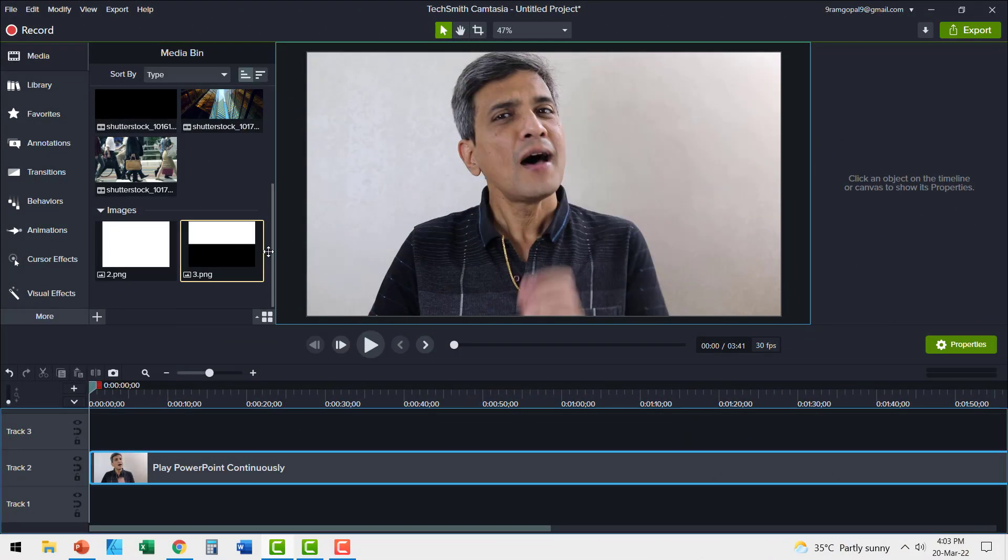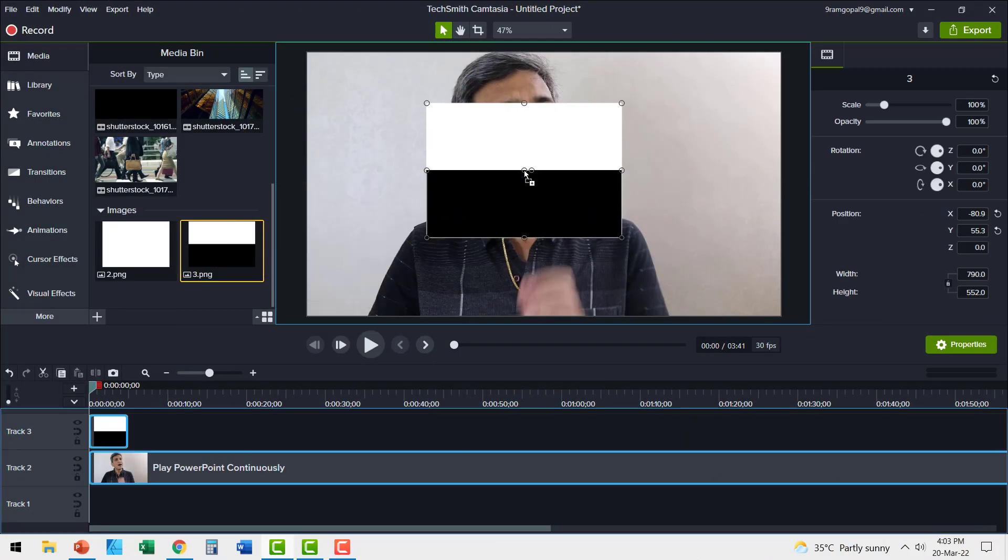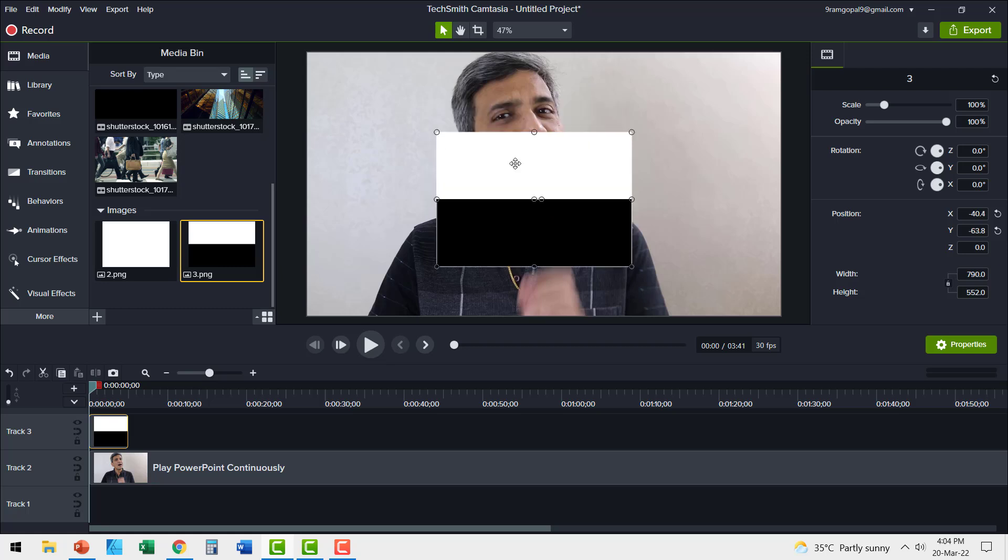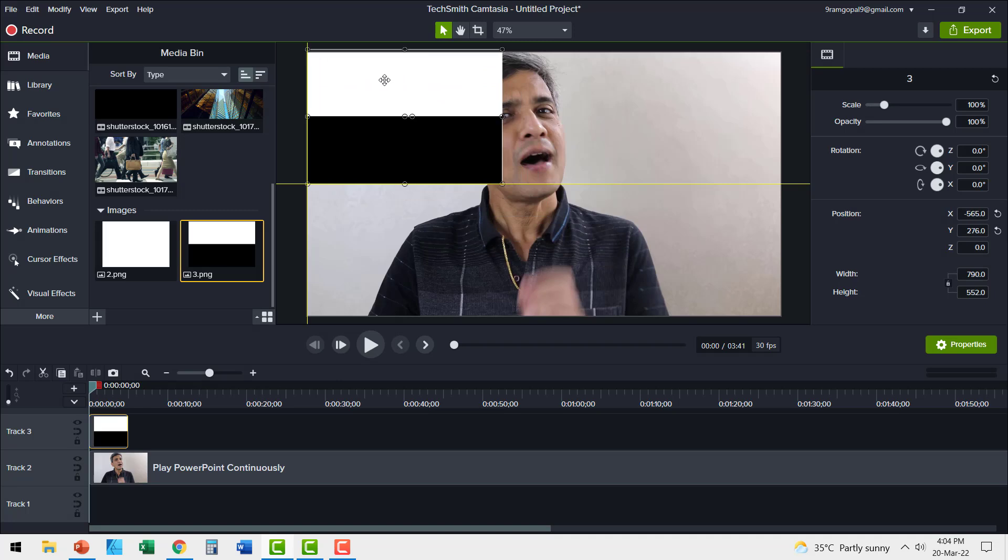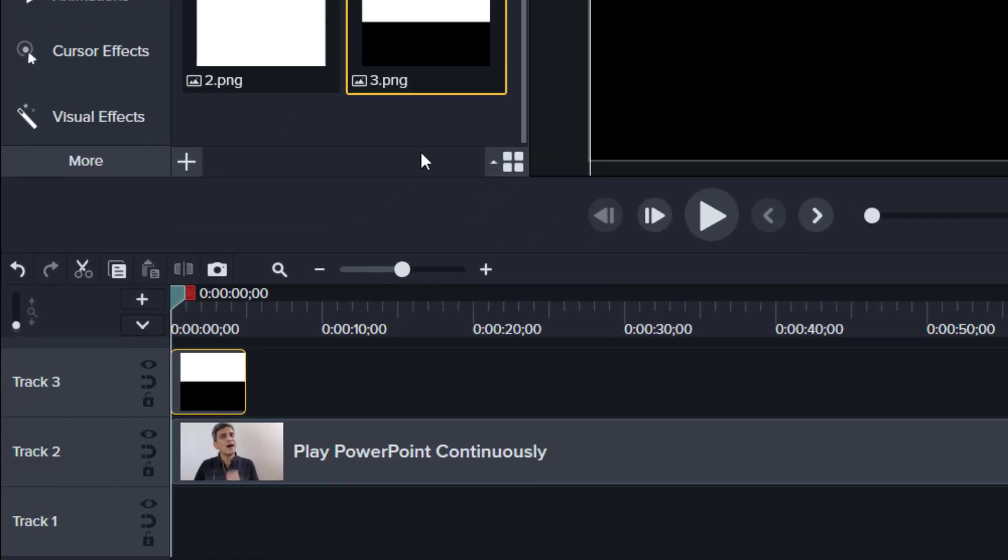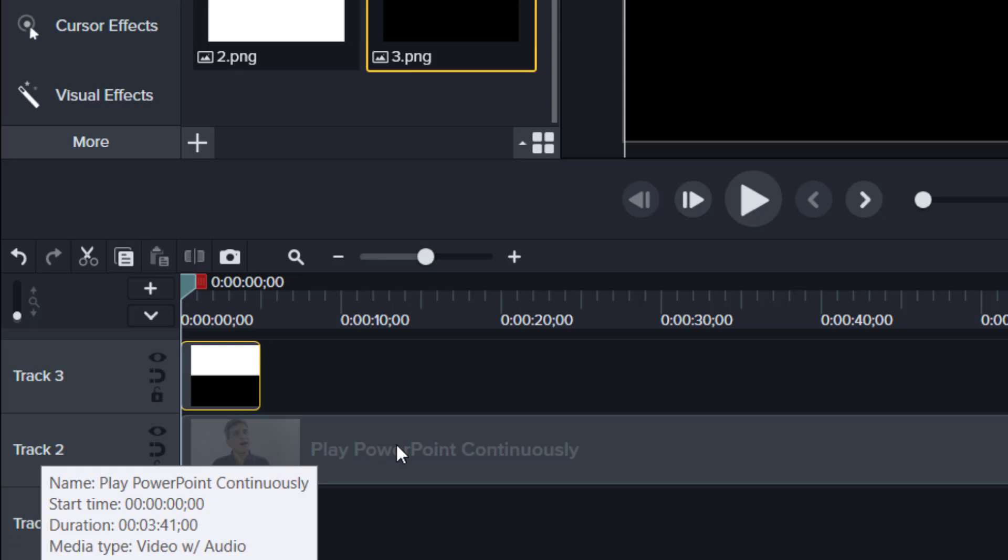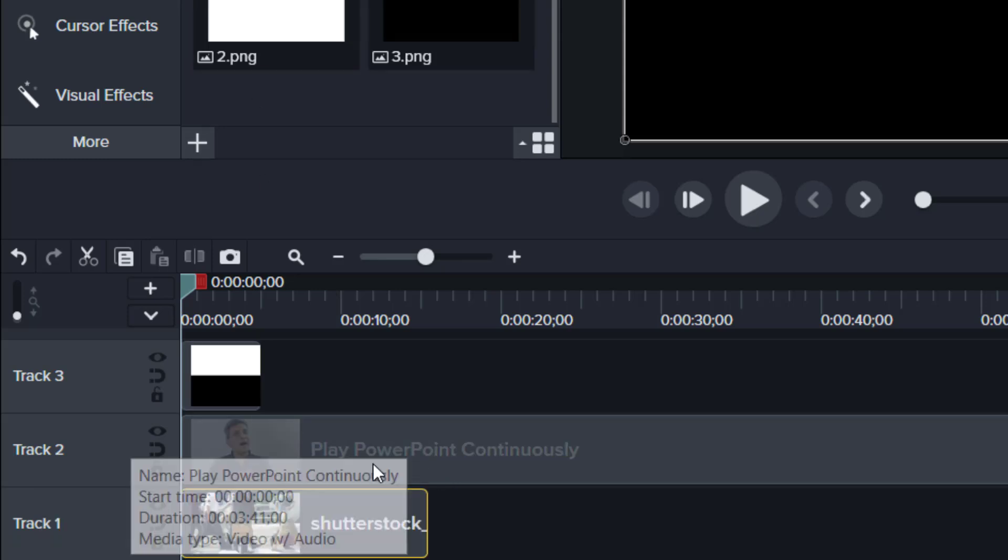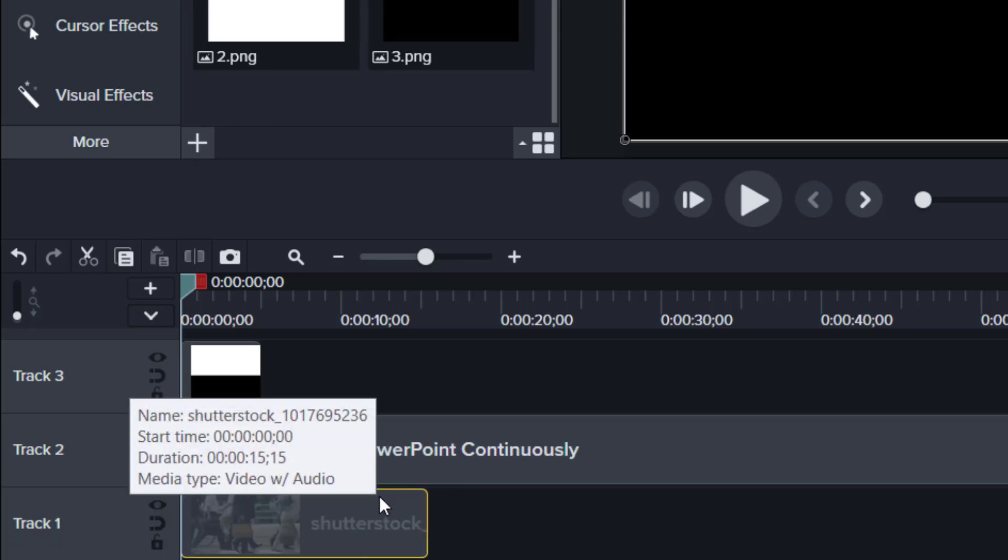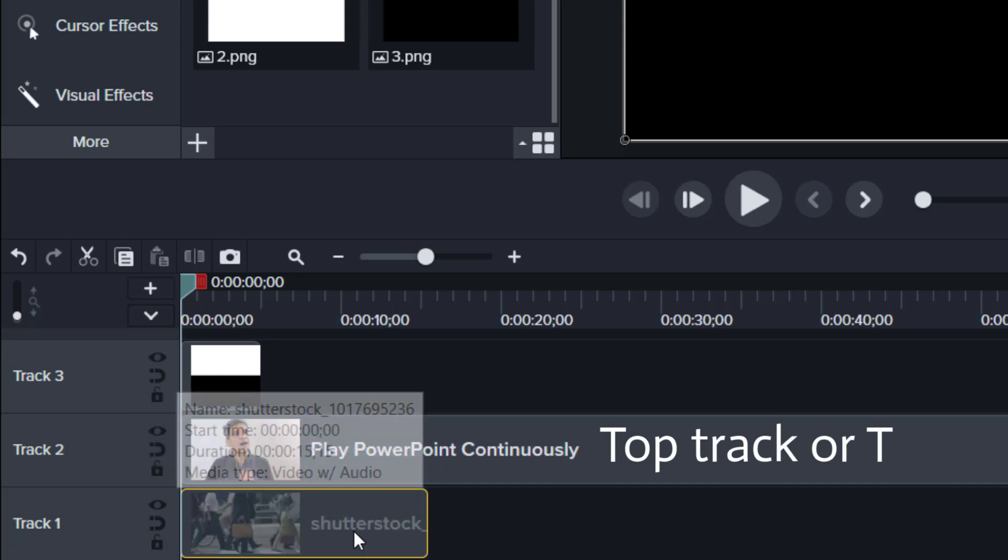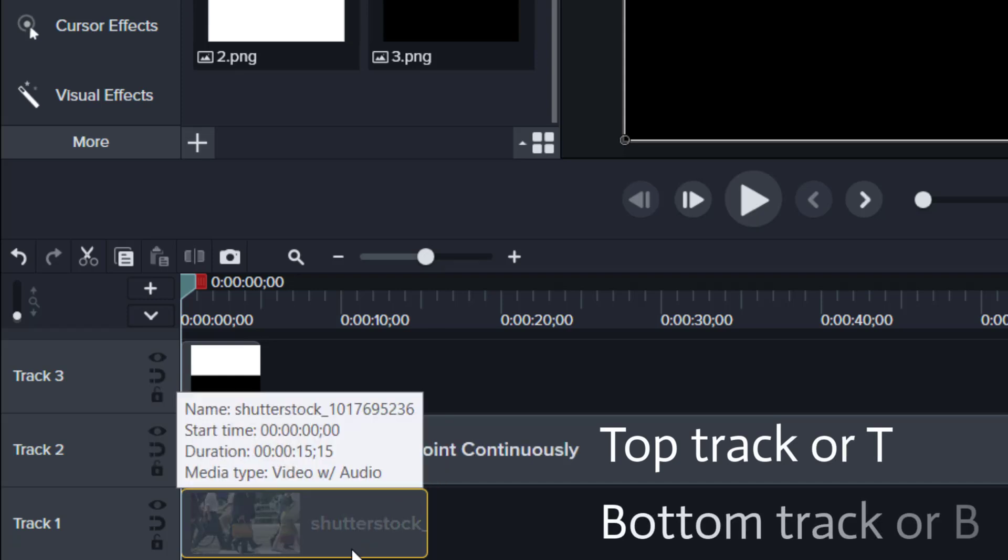To help you understand what luminosity in MediaMatte is, I'll give you a simple example. Let me insert a shape here on this video. As you can see, one half of the shape is white, other half is black. Let me place this so that it covers the entire video. Now, let me insert another track below this track of mine. So there are two video tracks here. The top one is called the top track or T. The bottom one is called the bottom track or B.